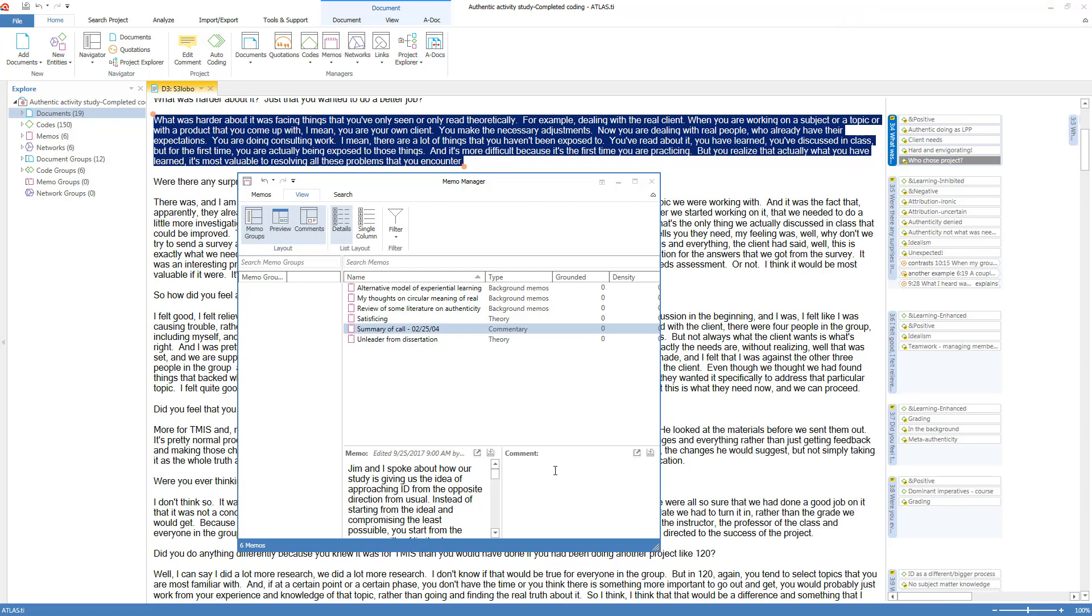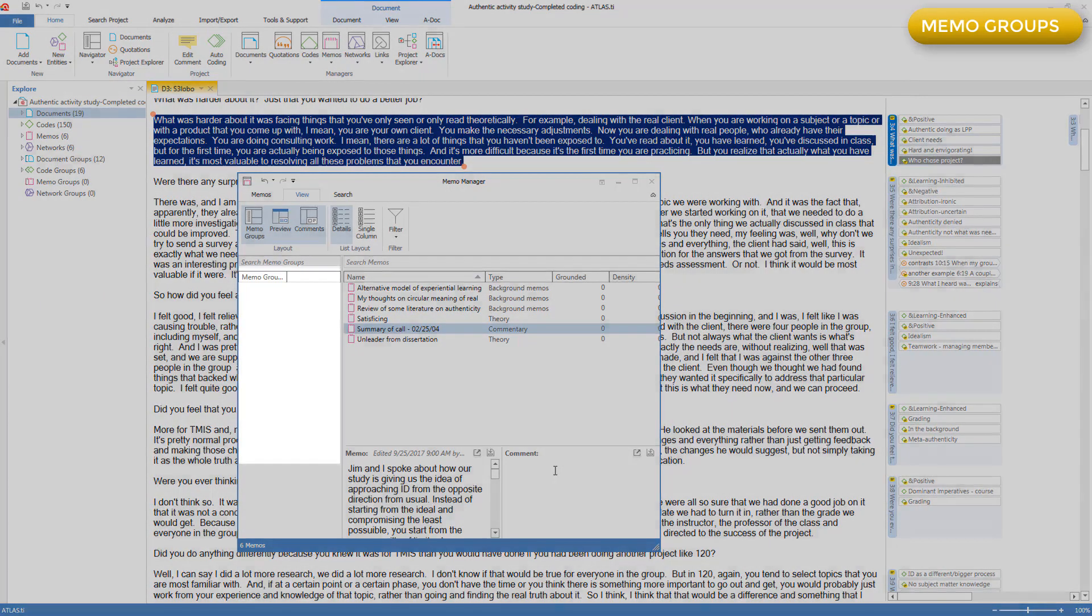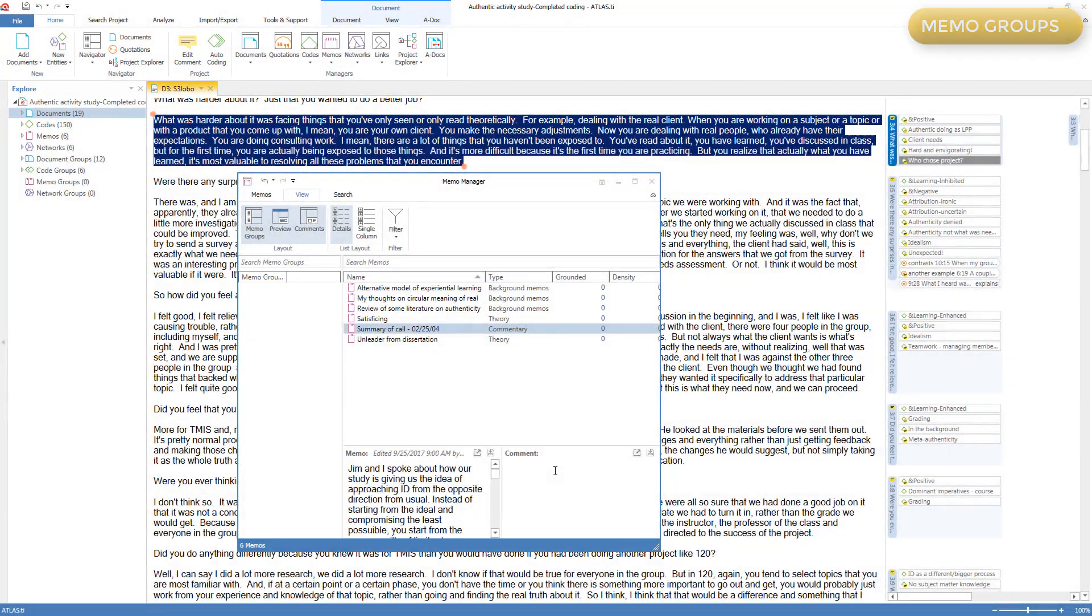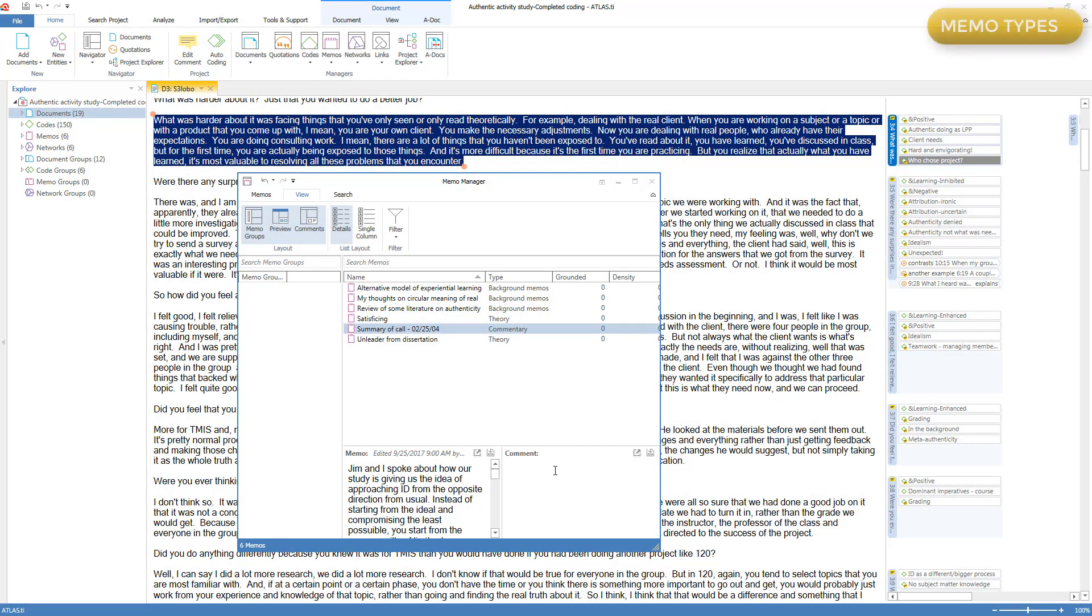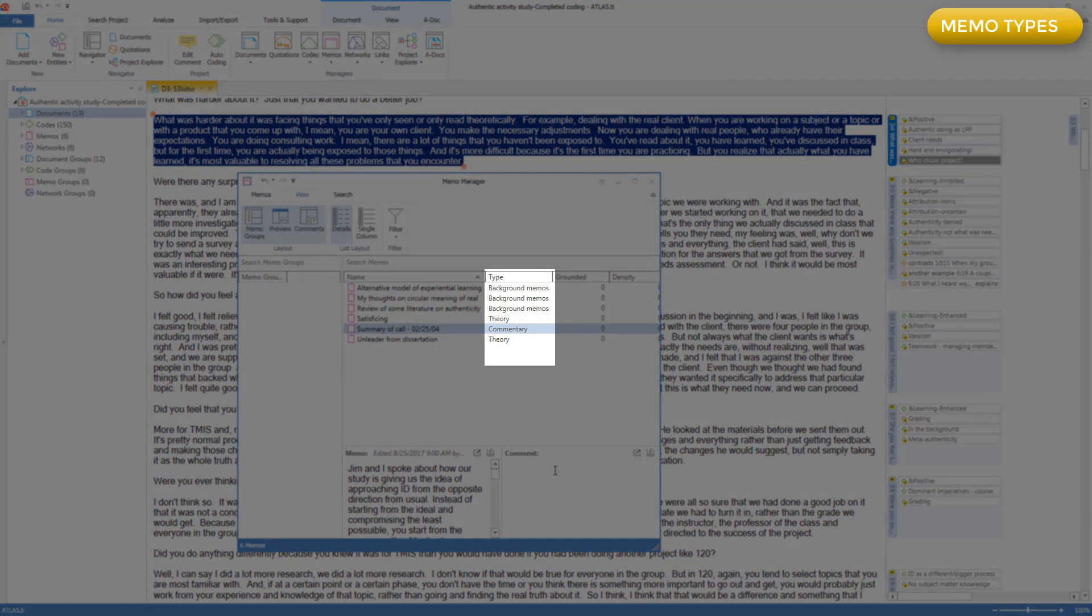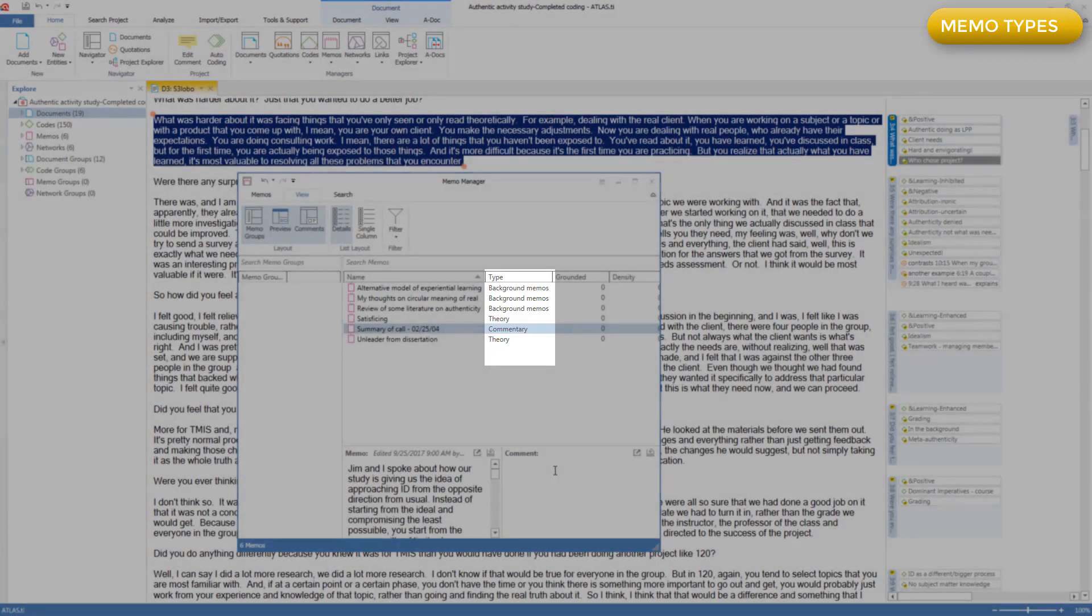Like other components, you can put memos into groups, and filter on the groups, which was covered in the video on groups. I don't have any memo groups here. Memos also have a separate grouping mechanism called memo types. Here I have three types of memos: background memos, theory memos, and commentary memos.